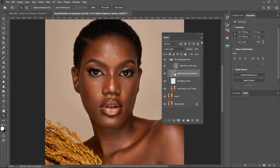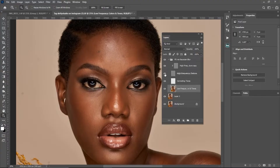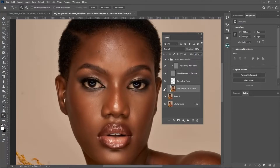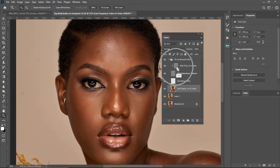The High Frequency Texture layer and the High Frequency Texture Copy are the same thing — they contain all the textures on the image. All the textures are inside the high frequency layer, while all the colors are inside the low frequency layer. If you turn off the high frequency, you see only colors; if you turn off the low frequency, you can clearly see the textures.